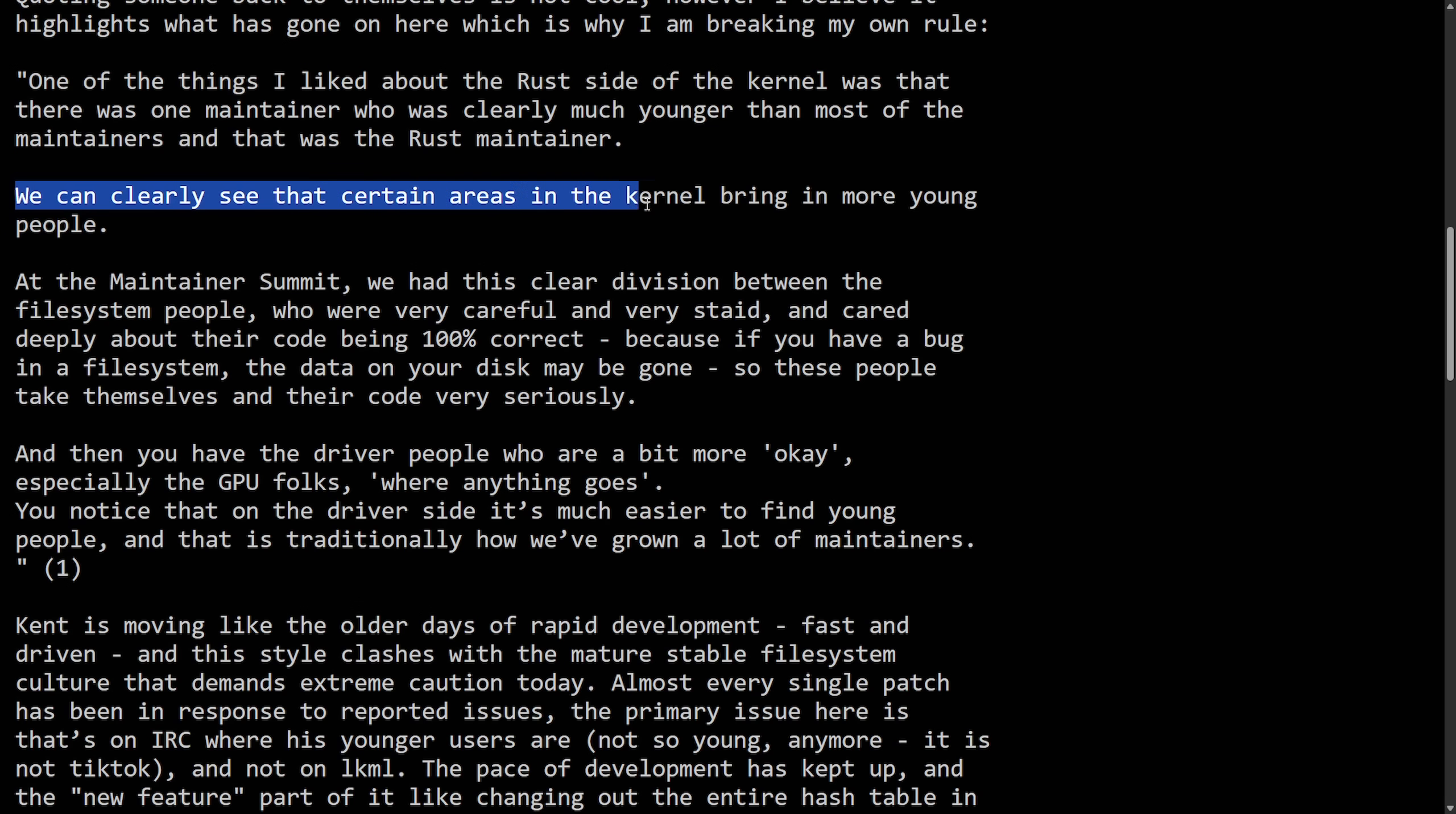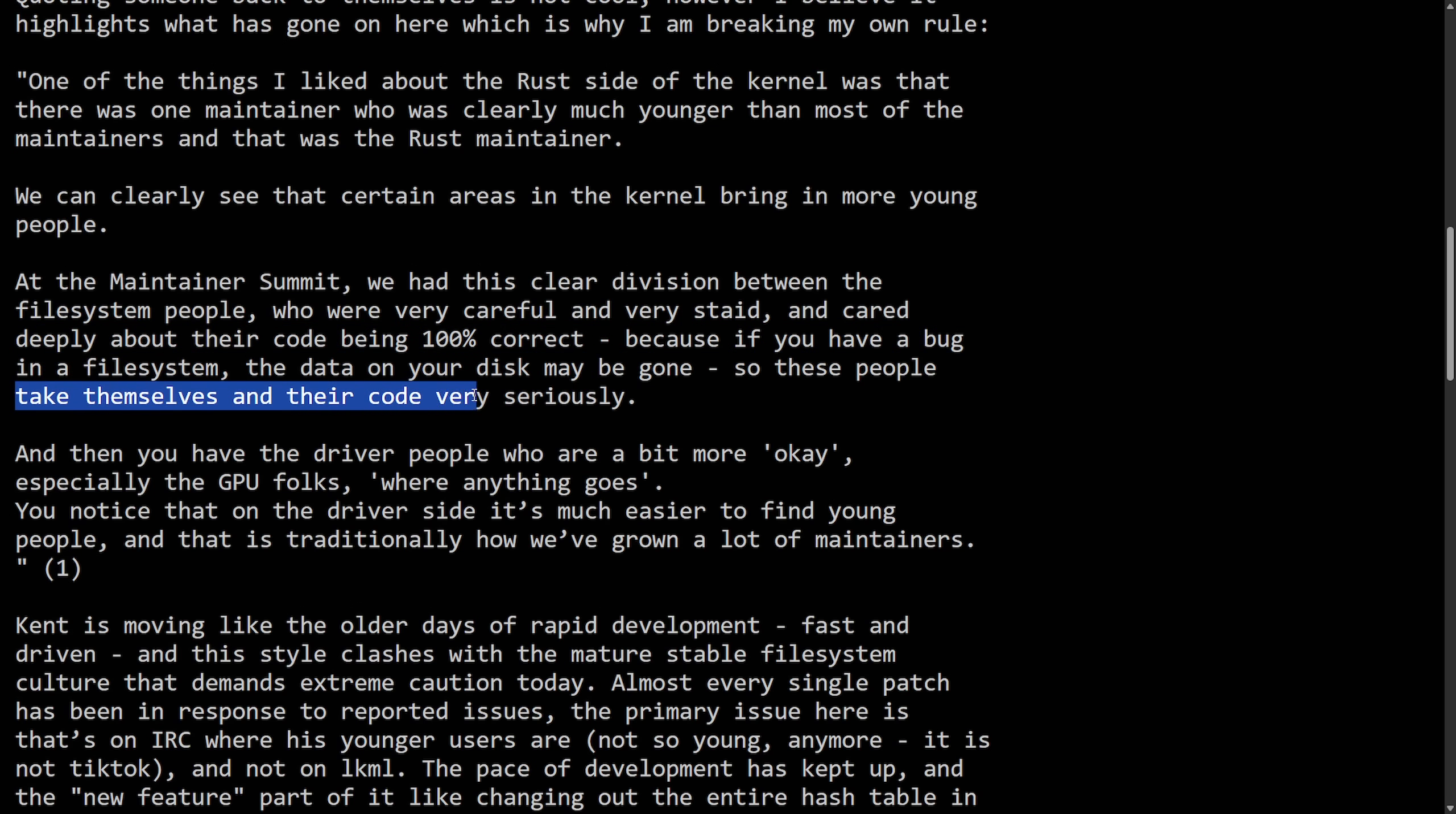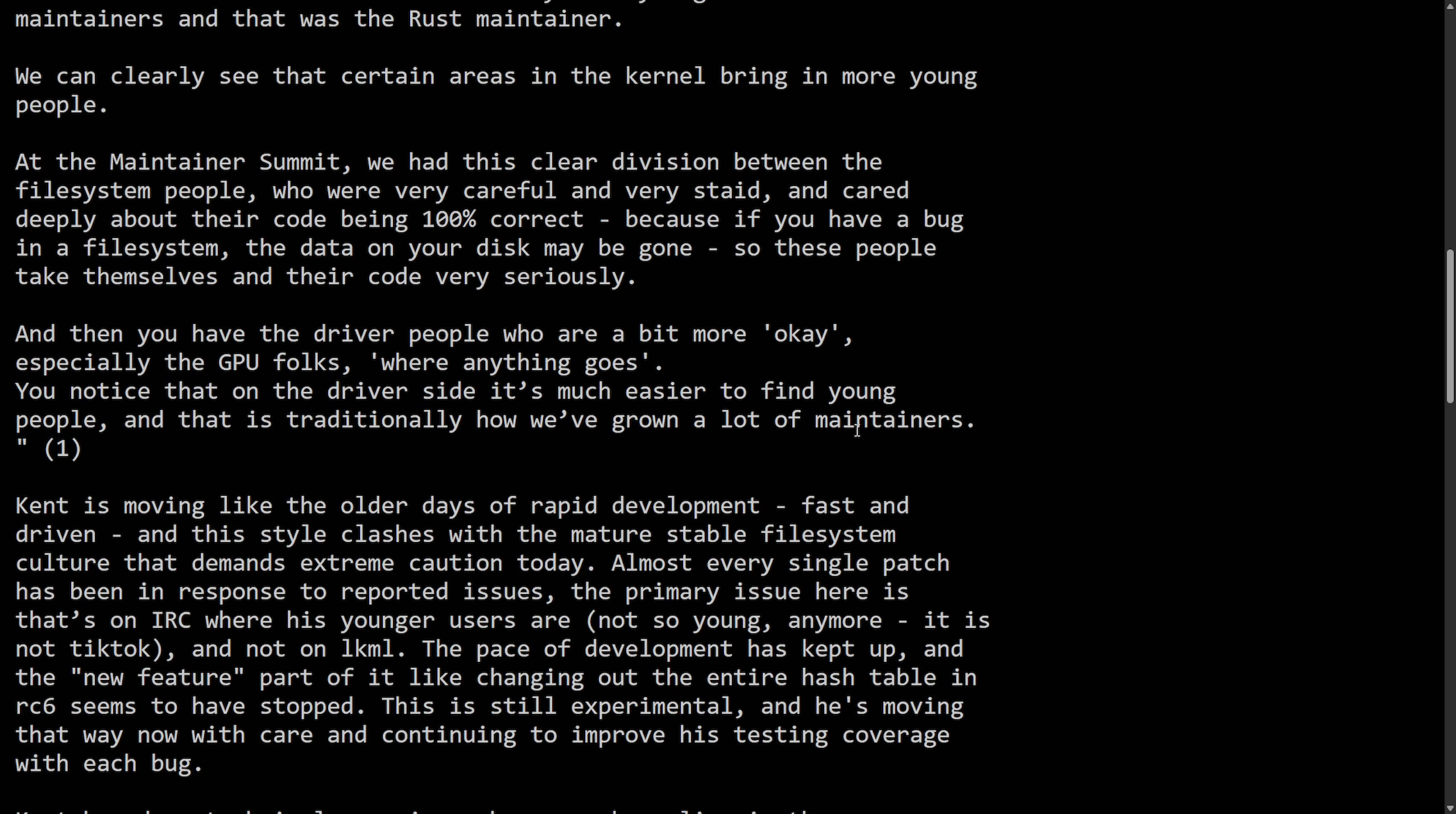This looks like it slipped through Kent's continuous integration system and there was indeed multiple people hit by it, myself included. Quoting someone back to themselves is not cool, however I believe it highlights what has gone on here, which is why I am breaking my own rule. One of the things I liked about the Rust side of the kernel was that there was one maintainer who was clearly much younger than the most maintainers. We can clearly see that certain areas in the Linux kernel bring in more young people.